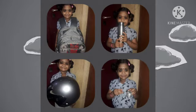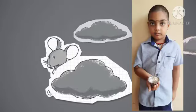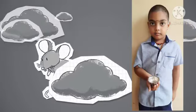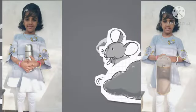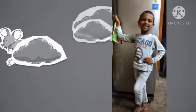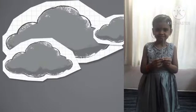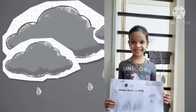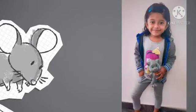Grey! Grey! Hip hip hooray! Let's play what is grey today. Grey! Grey! Hip hip hooray! Let's play what is grey today. In the winter, clouds are grey. This grey mouse wants to play.